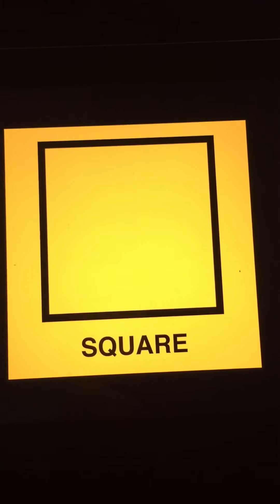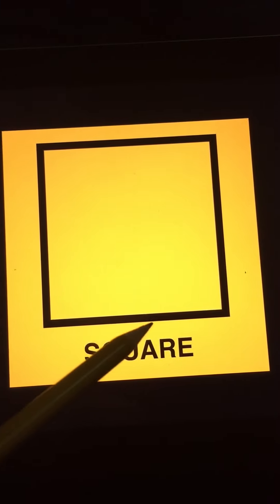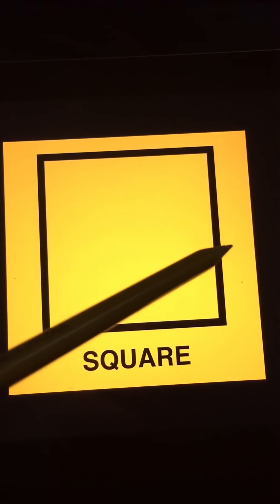You know what this one is too, don't you? It is a square. That's right — a square. The opposite sides are parallel, which we know. And all sides are equal — this side, this one, this one, and this one. All four sides are equal, and you know that's a square.